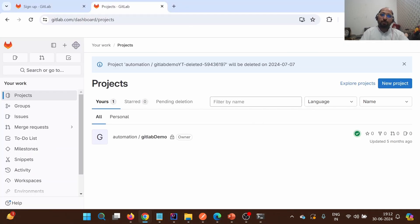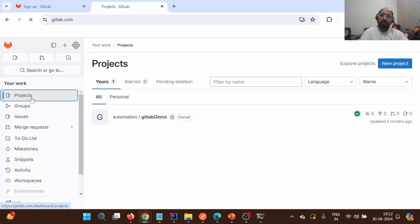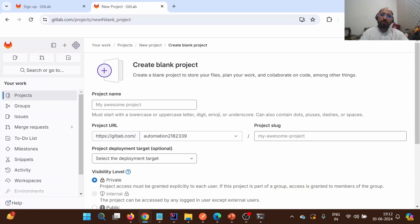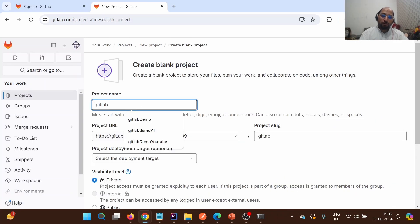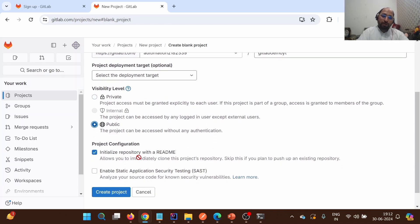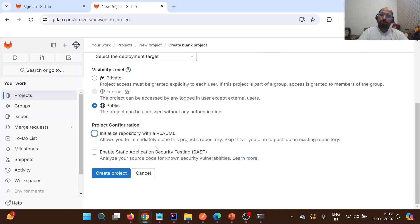Now we'll go to the GitLab remote server. This is the home page. I'll click on Projects, then New Project, then Create Blank Project, and give it the name 'gitlab-demo-youtube'. I'm going to create a public repository and uncheck the README option for now, so that you can access this repository. Let me click Create Project.